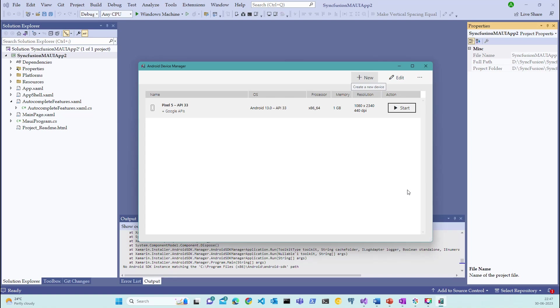For now, let's continue by starting this device. In the upcoming sessions, I will try to cover configuring different devices using Android Studio, which needs separate installations on the Windows and Mac machines. However, let's keep the scope of this session limited to a default Pixel device. Also, I promise that I will cover setting up an iOS device in one of the upcoming sessions by using my Mac Pro. Let's now start this device.